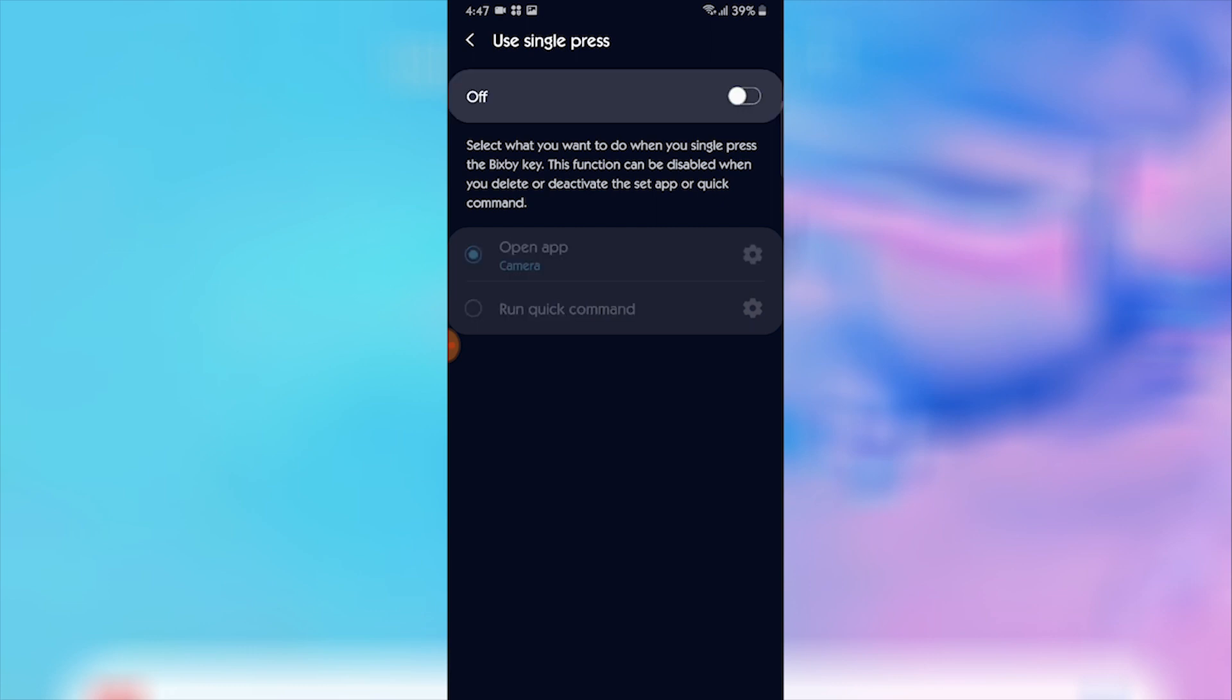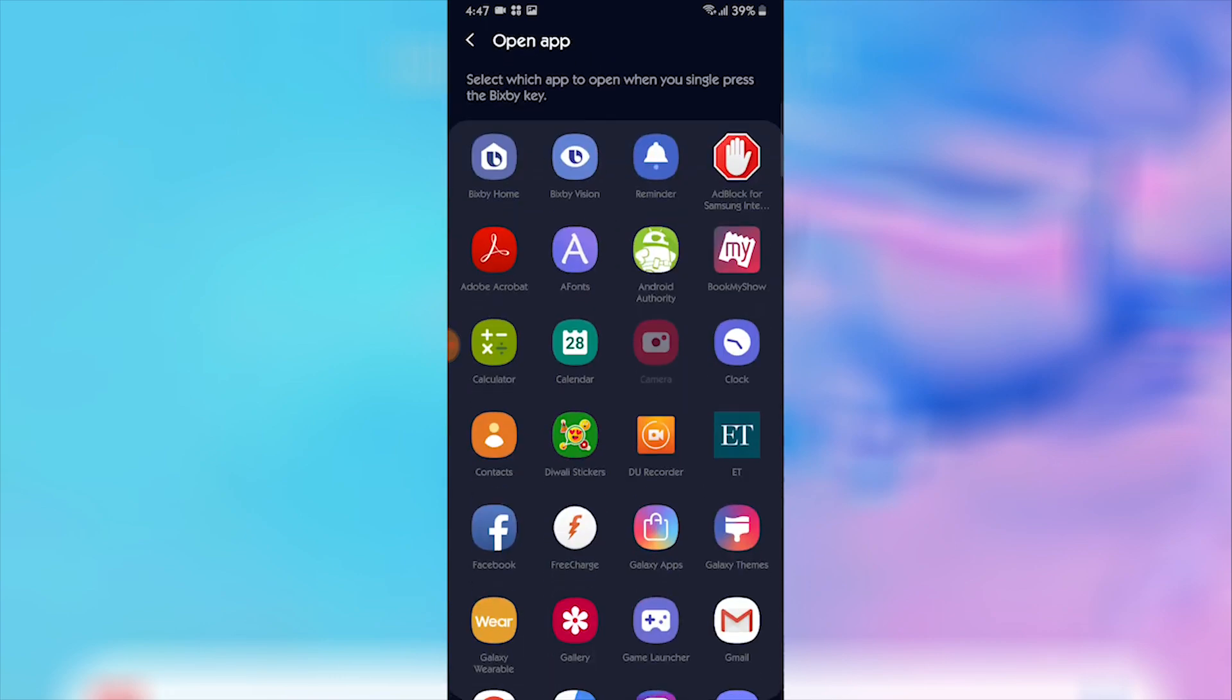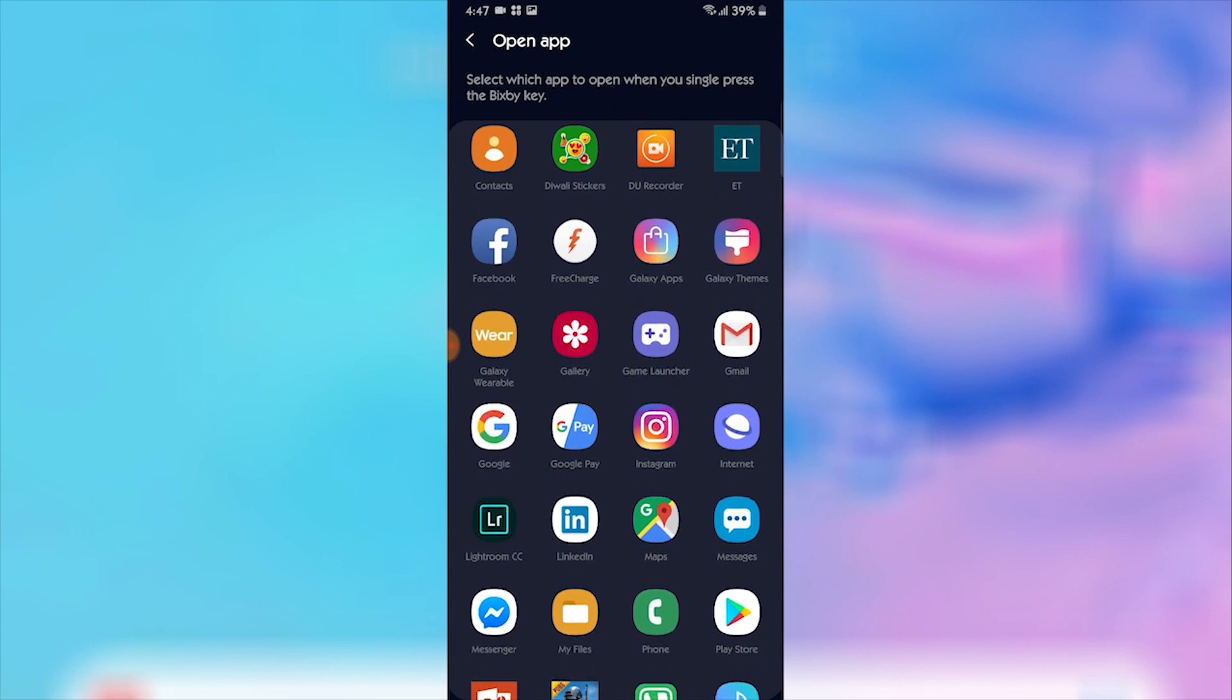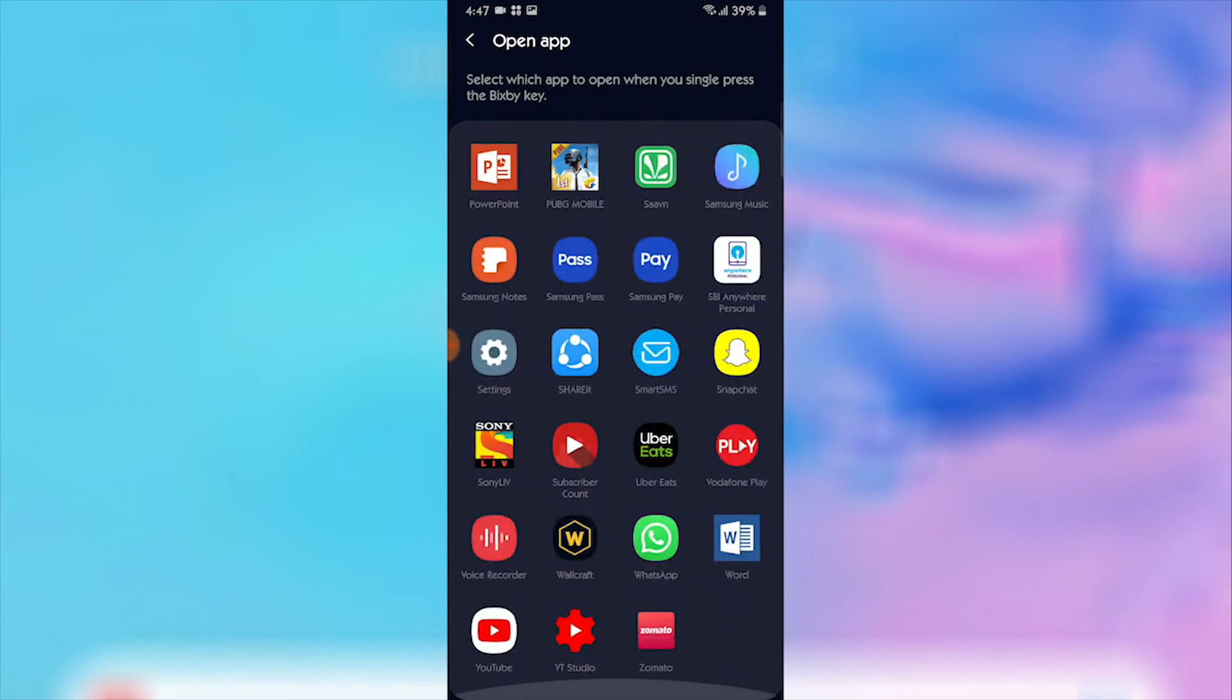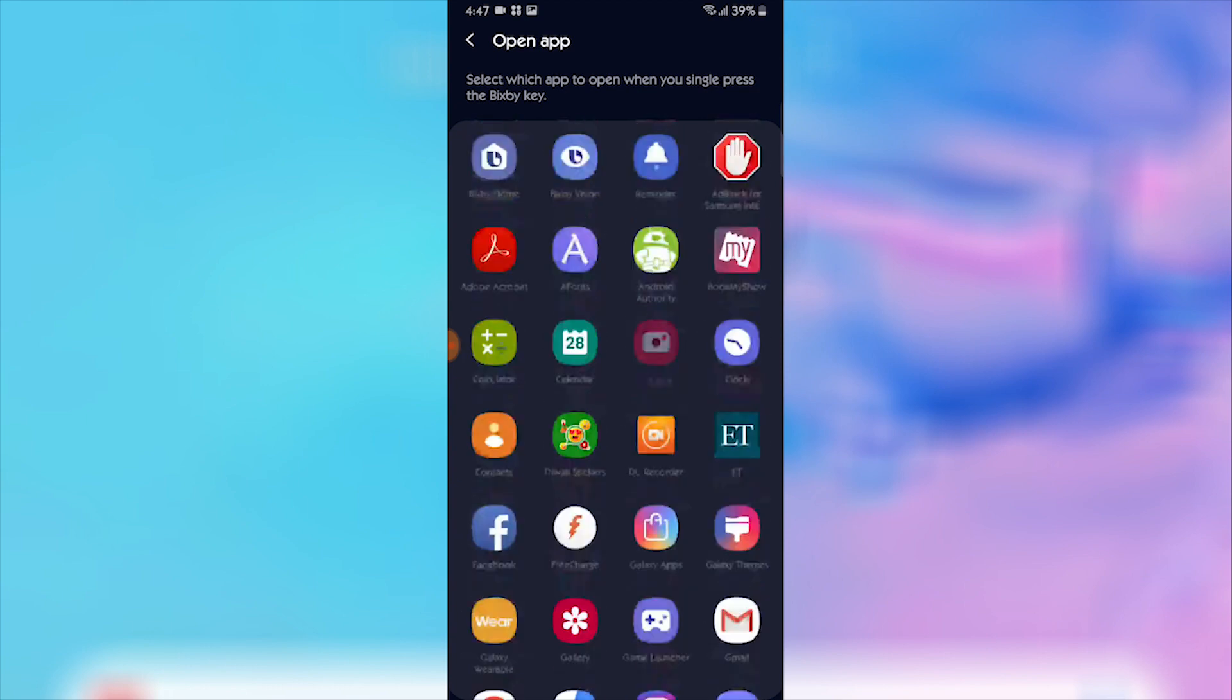Here I have set it to double press to open Bixby, so in which case I am getting a single press for opening the camera application which I've set over here. When you open this, you see two options: when it's off and when it's on, you'll see open an app or you can run a quick command.